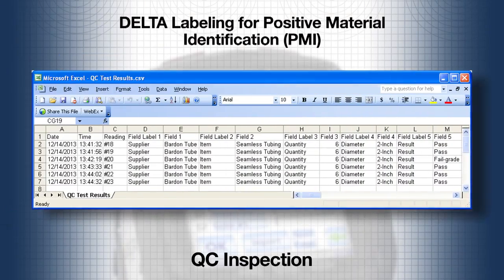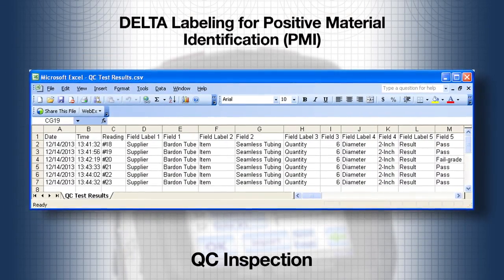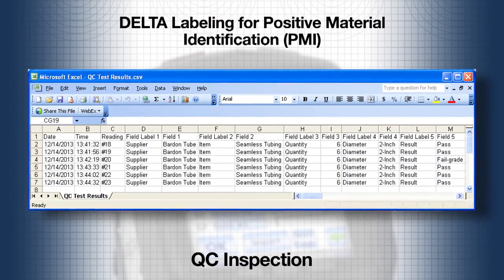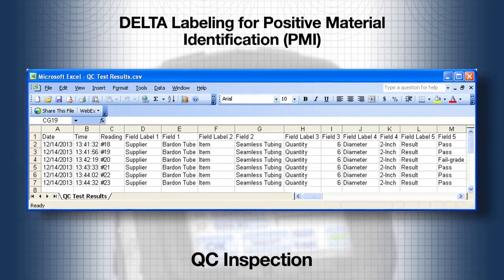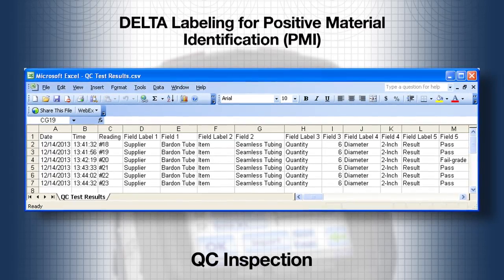The report, which can be used in any PMI software package, will show the labels and results of this testing sequence.